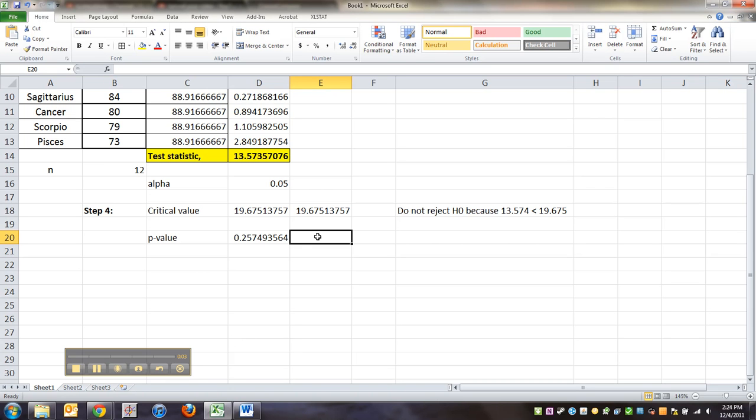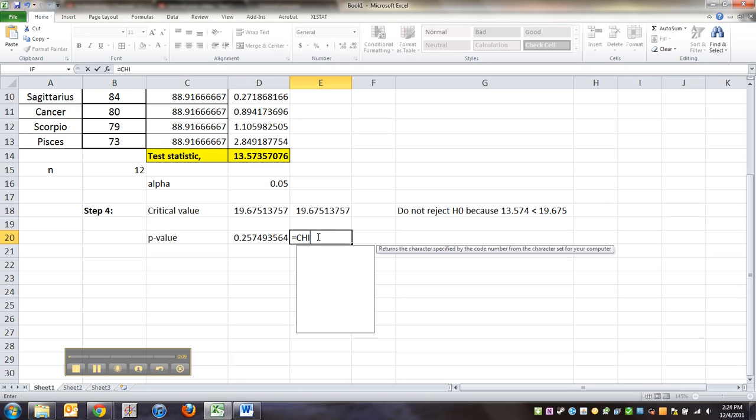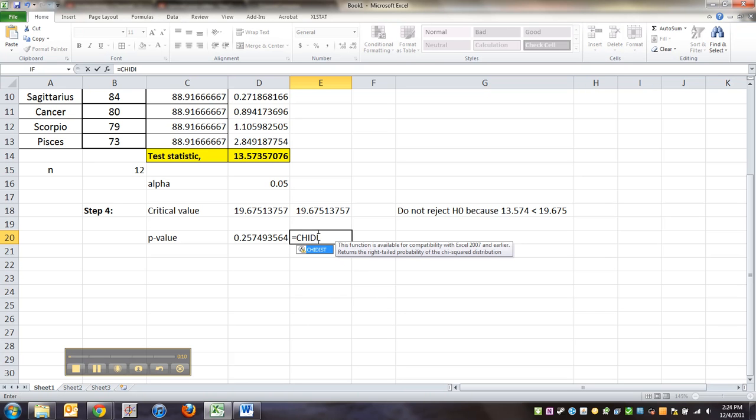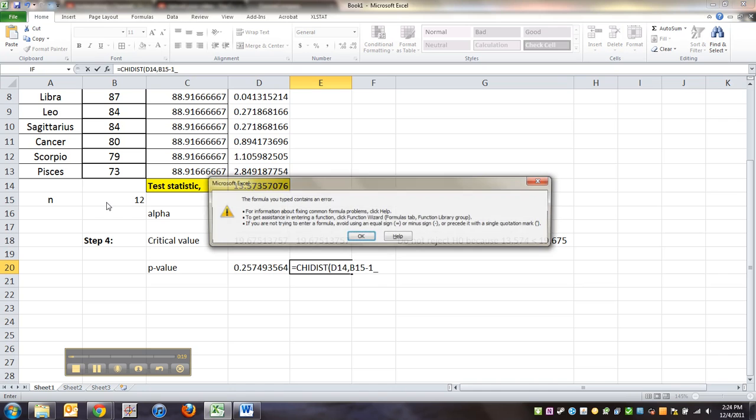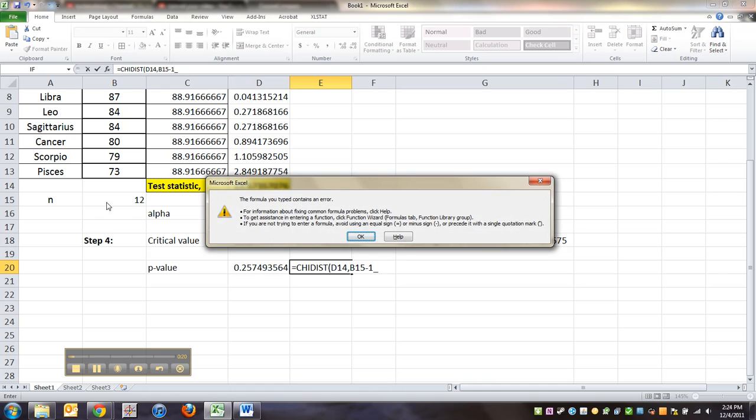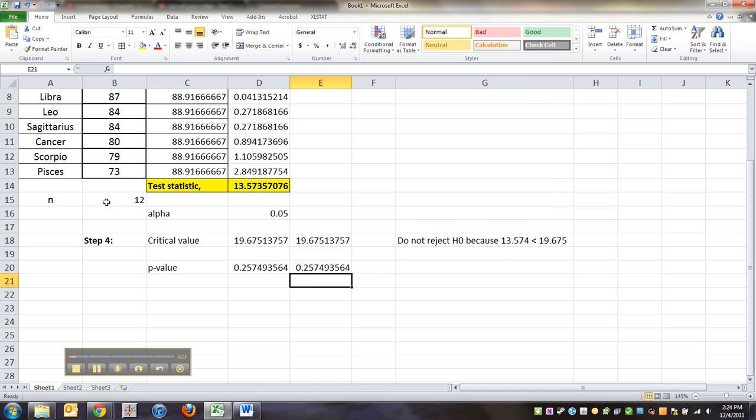So how do we find the p-value with the old Excel functions for that same chi-square distribution? It's equal to CHIDIST, and then again that test statistic of 13.57, and then your count is n minus 1. You have to finish off with the parentheses, not a weird underscore thing.